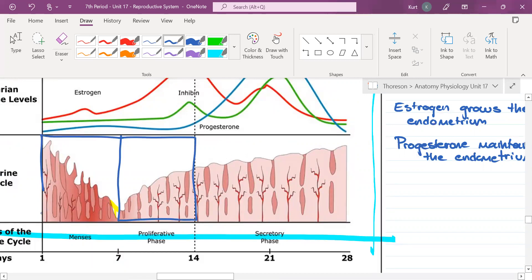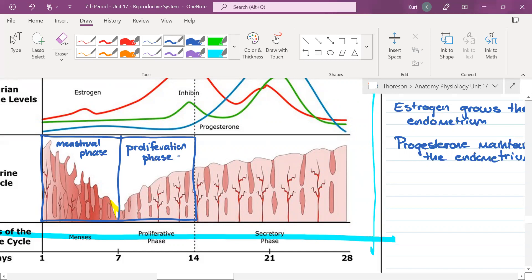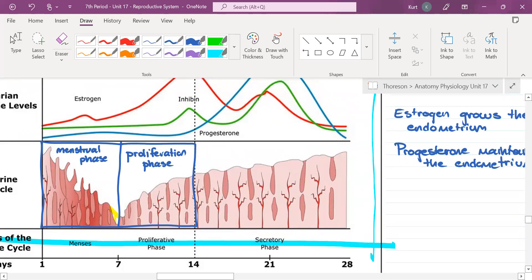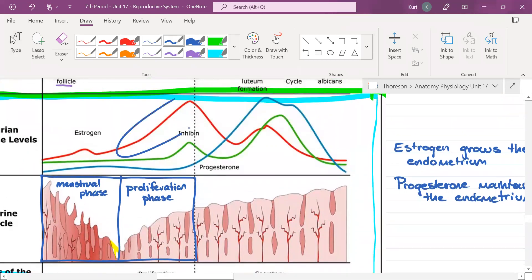Looking at the diagram from the menstrual phase through the proliferation phase: the endometrium is regrowing, and if you look at the red line — estrogen — it is on the rise. Your estrogen levels are rising and building the endometrium.